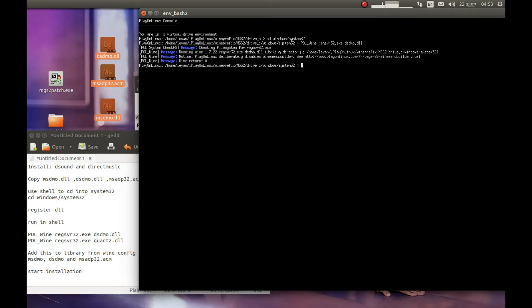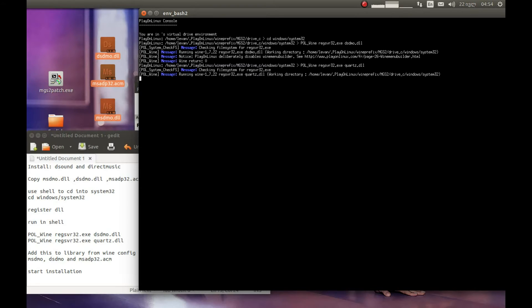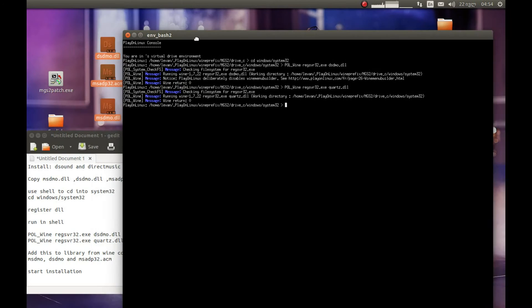Let's register the second DLL as well. Press Enter. Great — that's all the command line we'll be using.